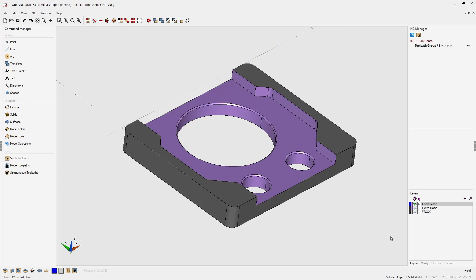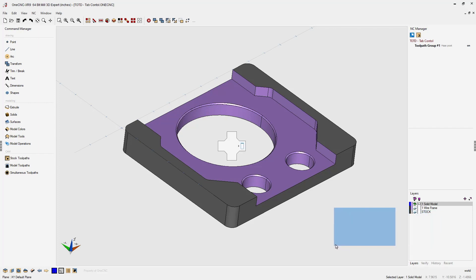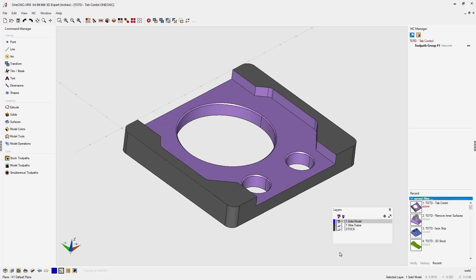If you take your cursor and hover over the Layers tab, don't grab it up here, but come down here to where it says Layers, hold your left mouse button down, and while the mouse button's pressed down, move it over to the left inside the graphics area and then let go of the mouse button.